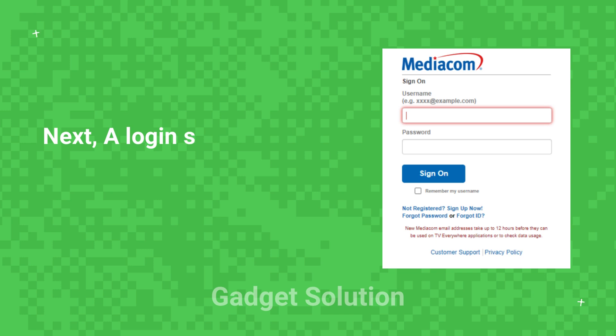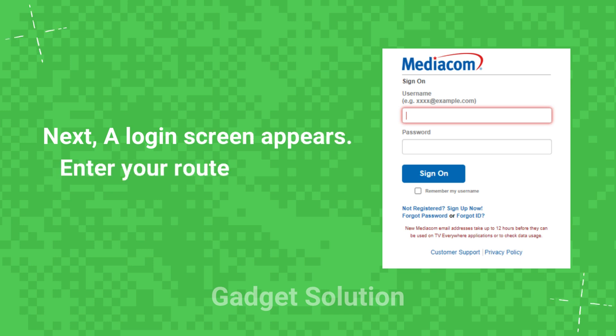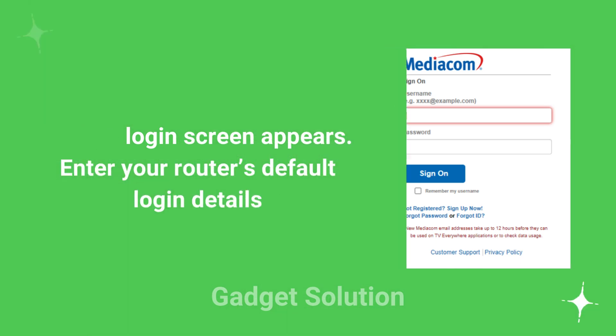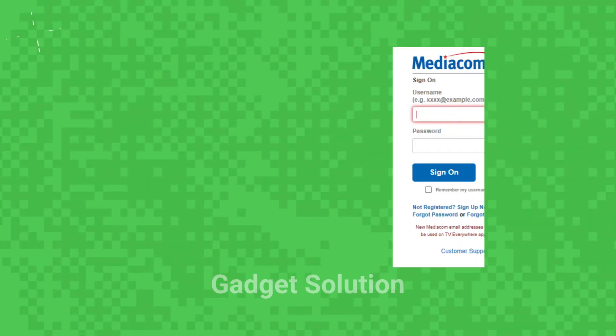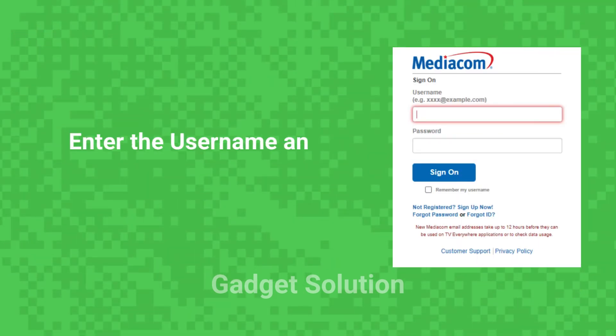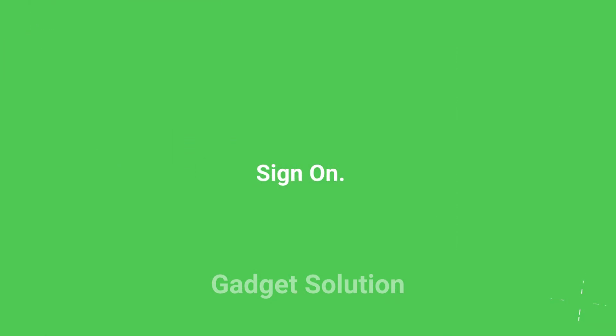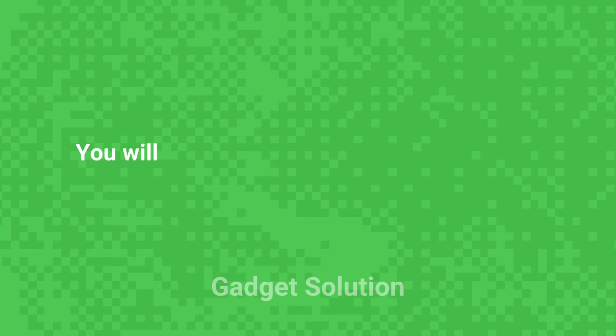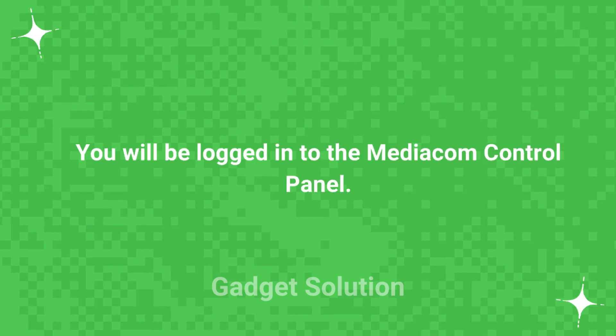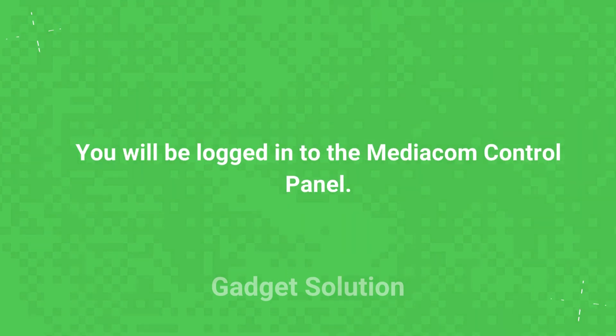Next, a login screen appears. Enter your router's default login details. Enter the username and password and click sign on. You will be logged into the MediaCom control panel.